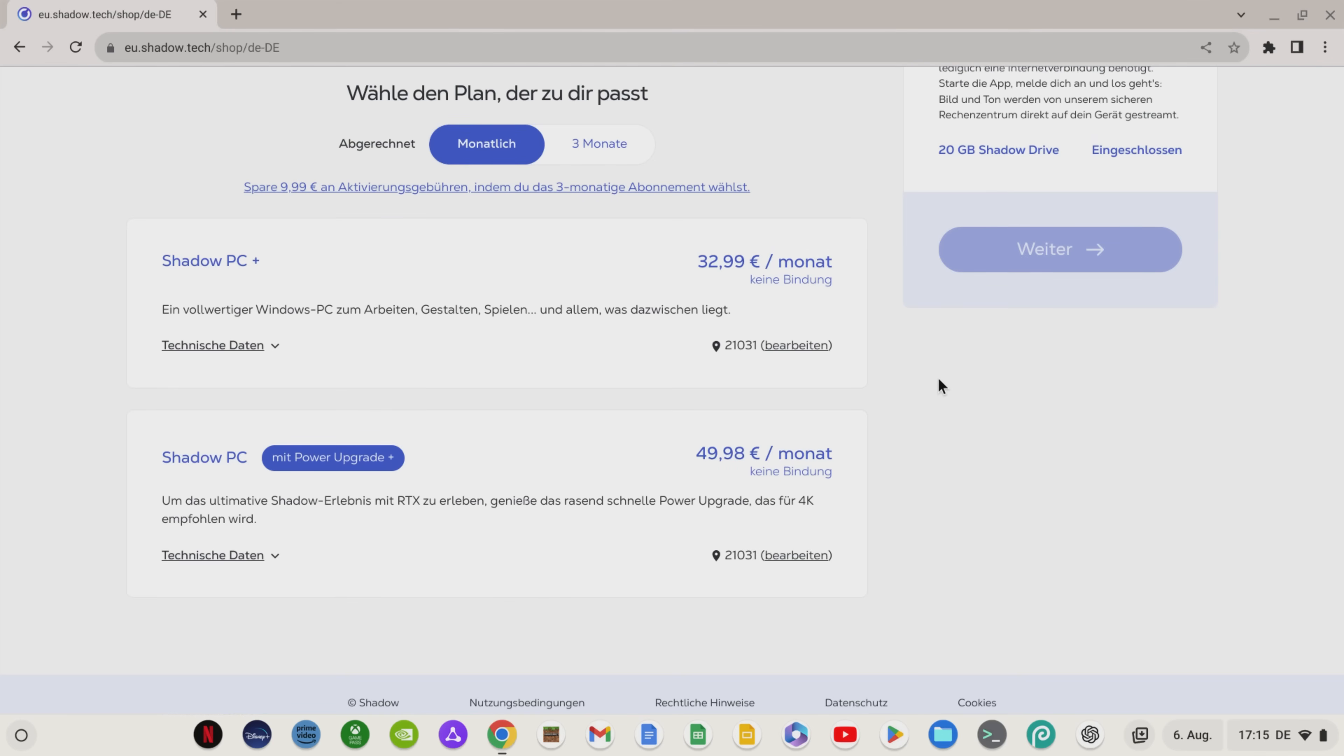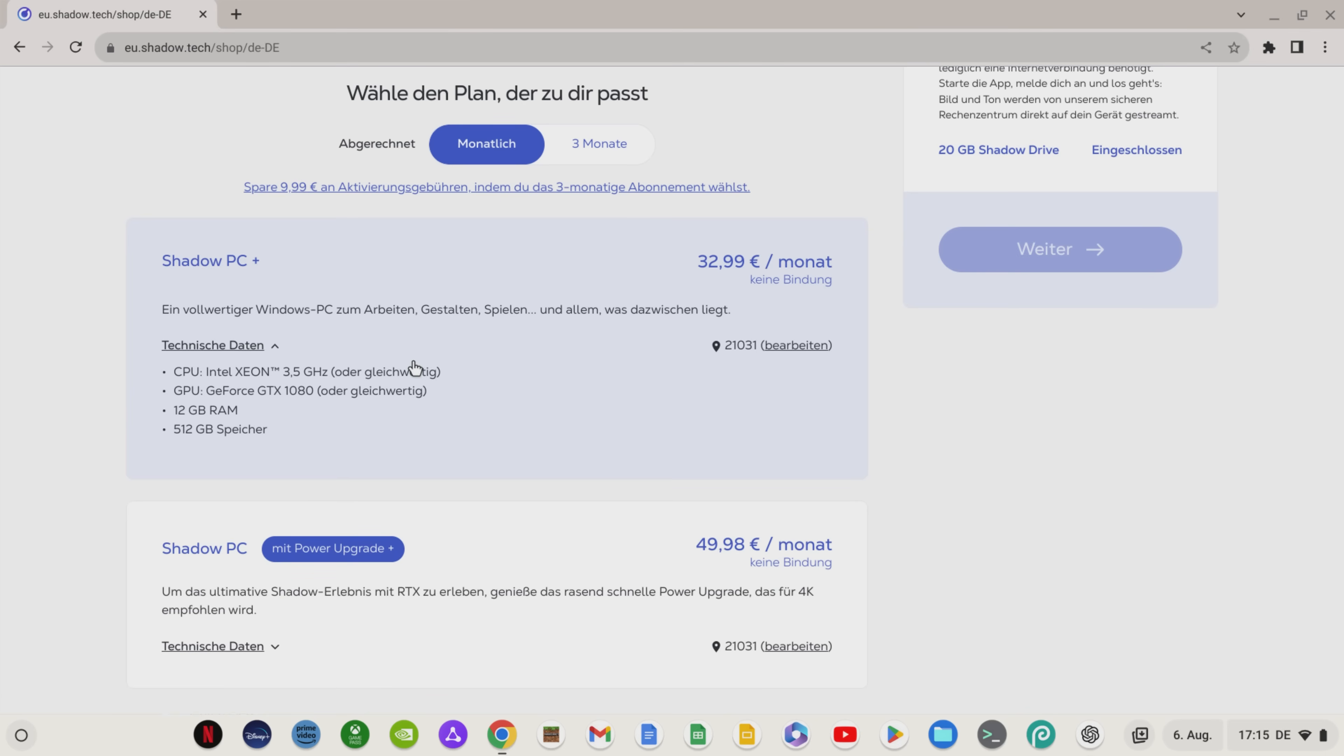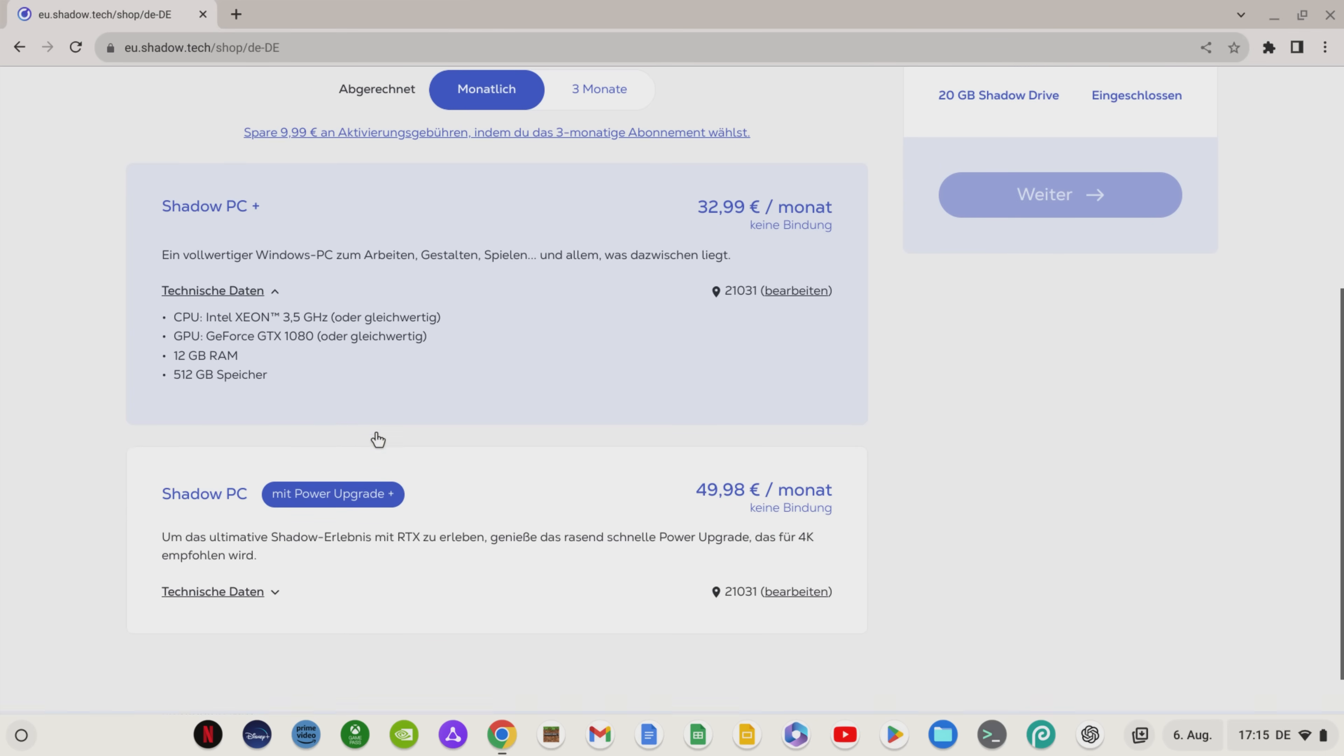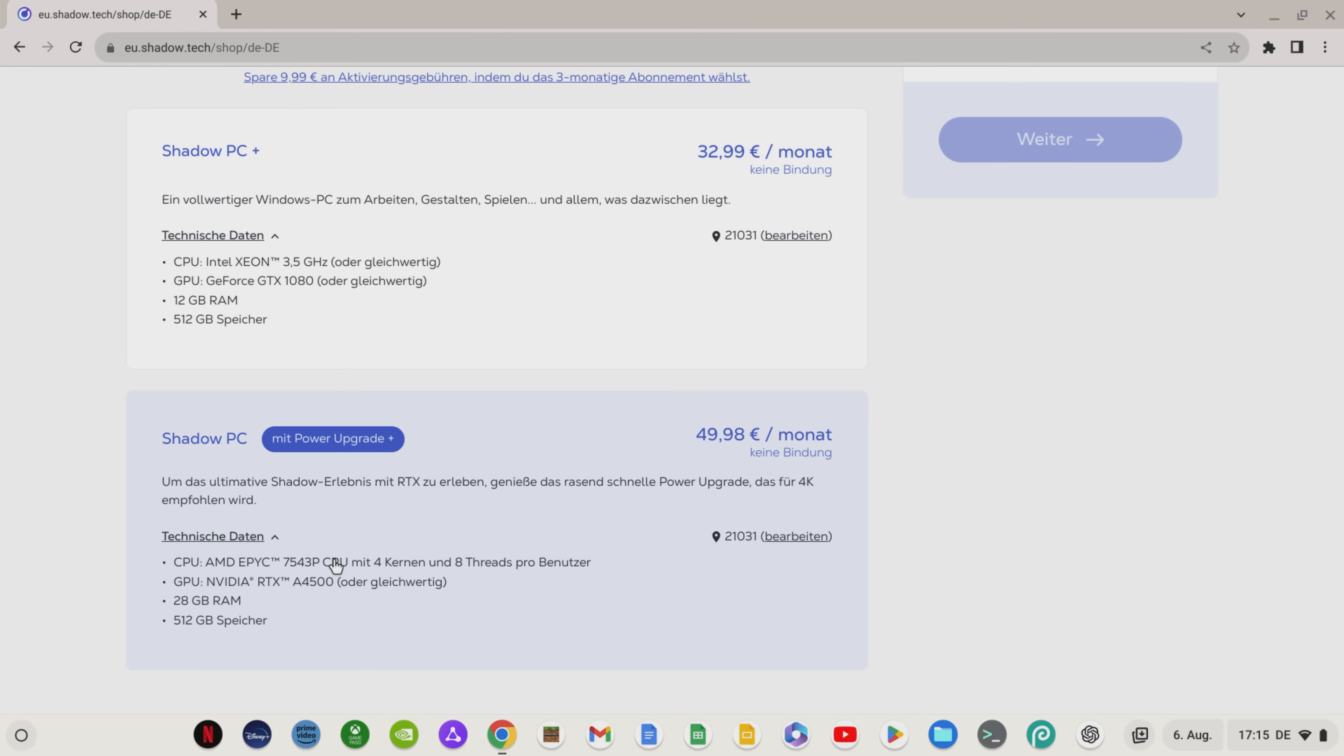Shadow offers two different performance levels. The Shadow PC Plus has the power of an Intel Xeon CPU with a GeForce GTX 1080, 12GB of RAM and 512GB of storage. You can already do a lot with that, but it gets really powerful with the power upgrade.